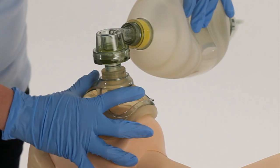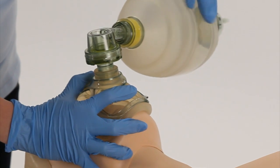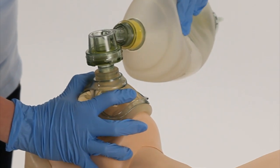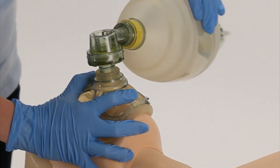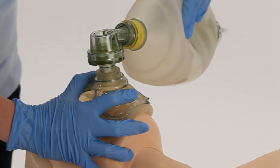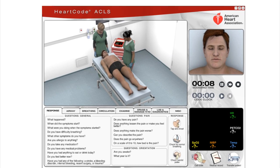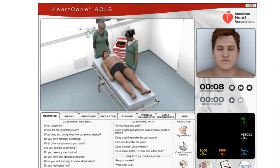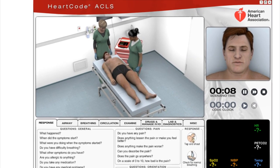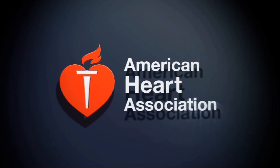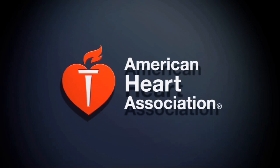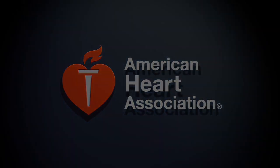Upon successful completion of Parts 2 and 3, you will be issued your AHA ACLS provider card. Thank you for participating in HeartCode ACLS and for your interest in improving the outcomes of critically ill patients.